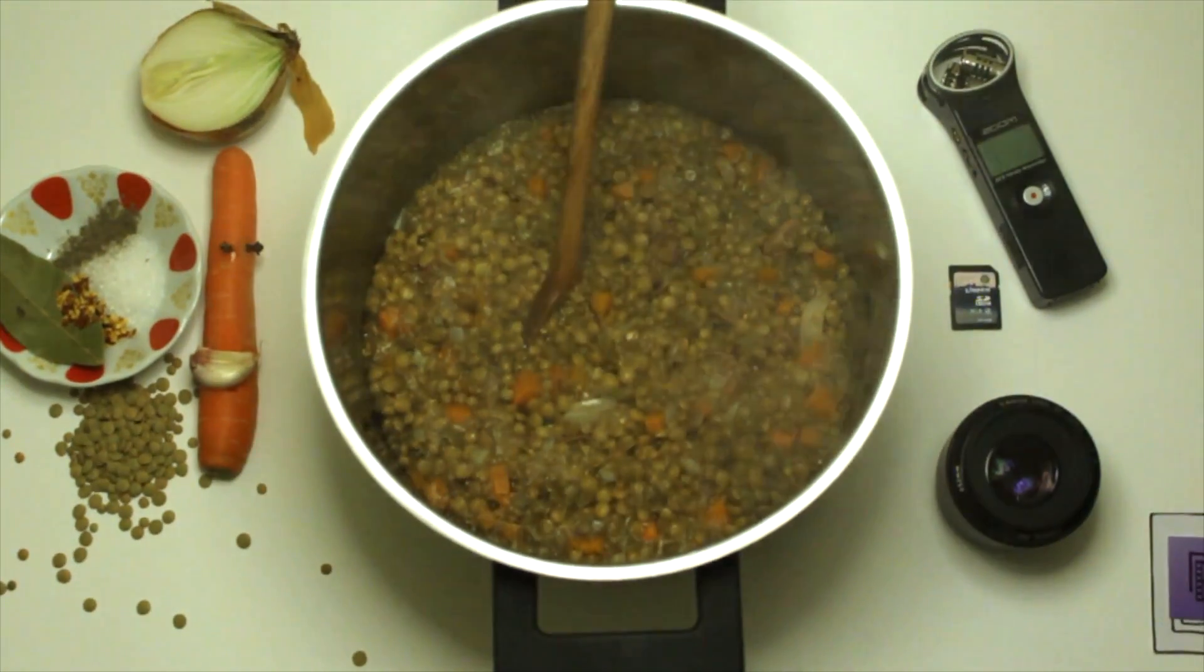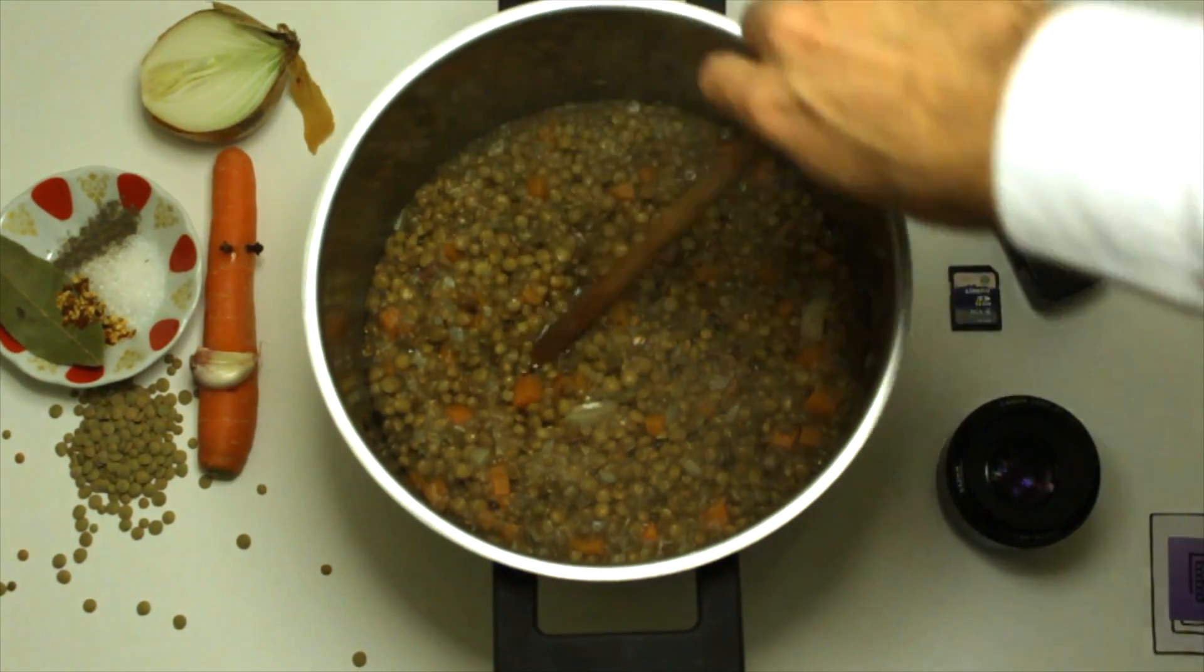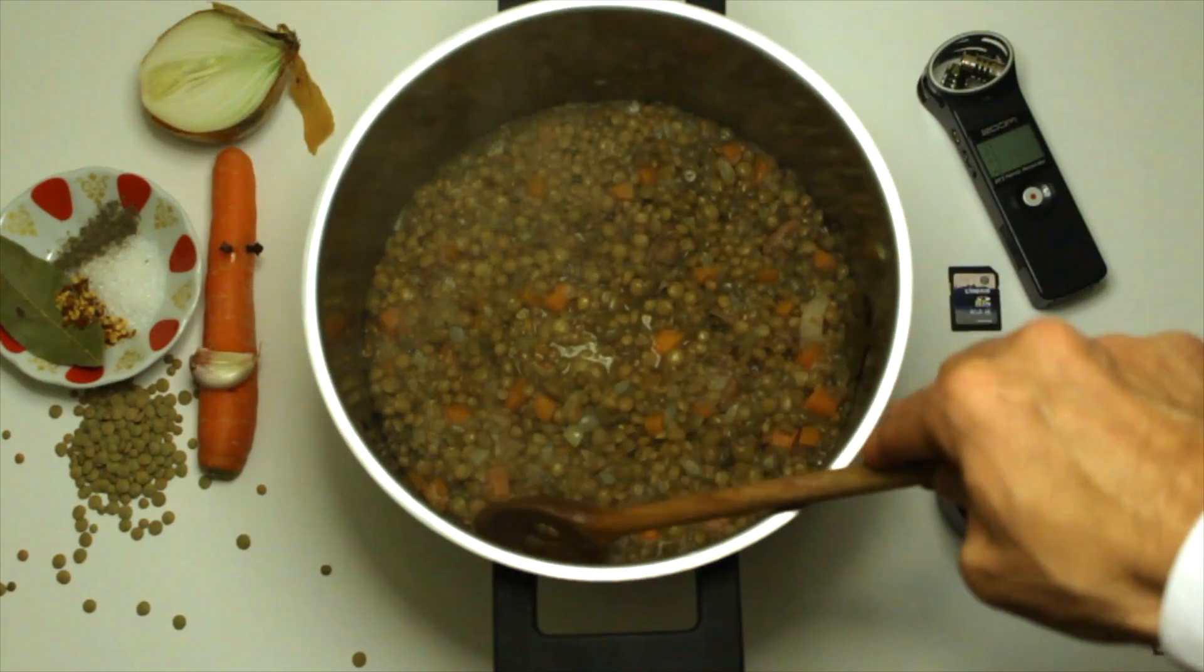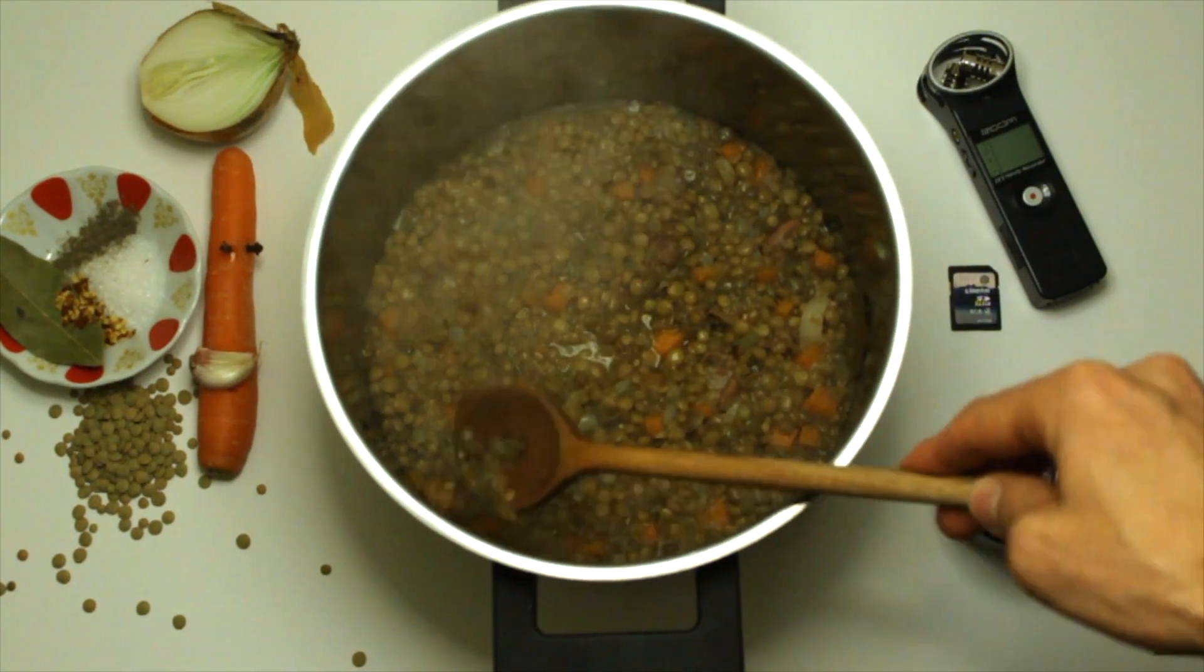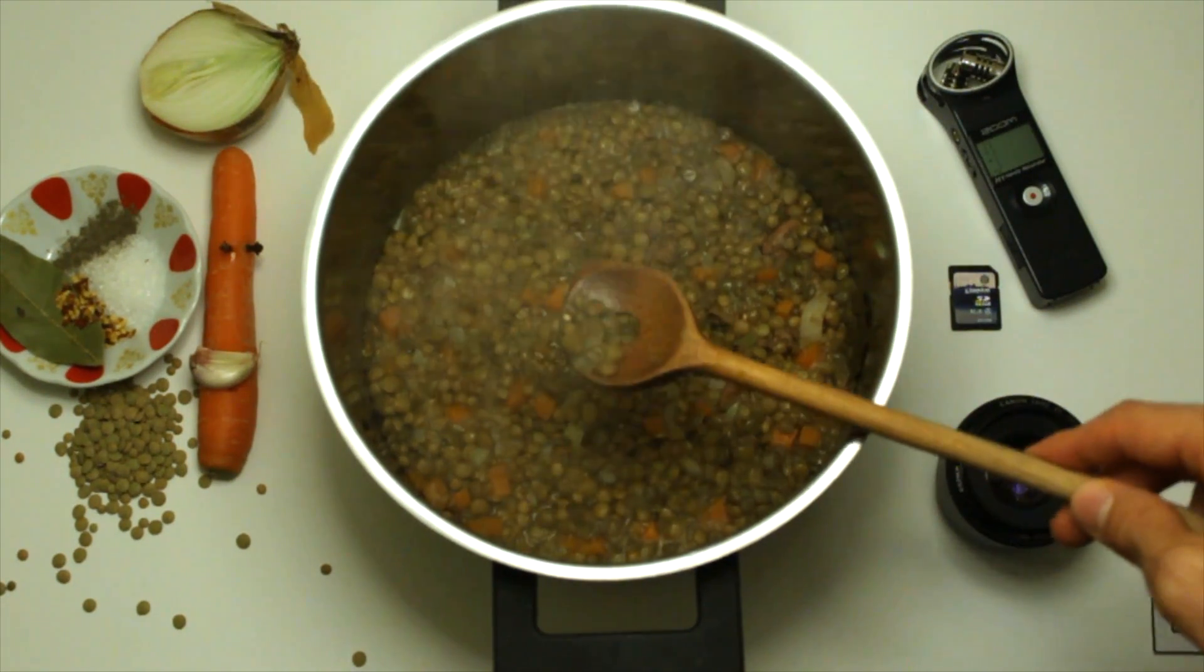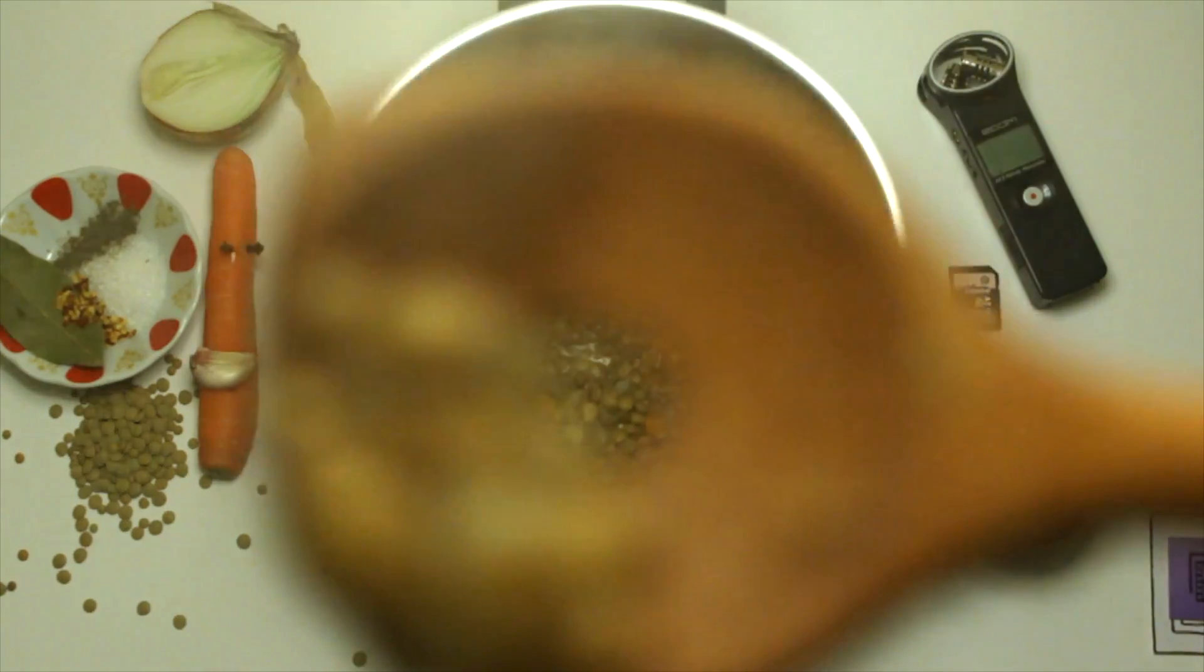Our lentil soup is still cooking. So, let's have a look. Mmm. It's always a good idea to taste the soup as you're making it. Here, have a bite.